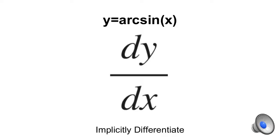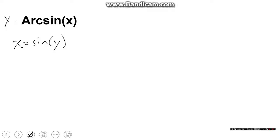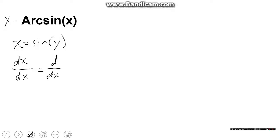Starting off with arc sine of x, this expression really means y equals arc sine of x. We're going to start off by turning this into a form that we already know how to derive, which means we will switch the x and y values and undo the inverse function and turn it into a standard trigonometric function. Now we have x equals sine y. Then we'll implicitly derive — we'll take the derivative of both sides in terms of dx. So dx over dx equals d over dx of sine y. Now, dx over dx cancels because they're the same thing, so we are left with d over dx of sine of y equals 1.